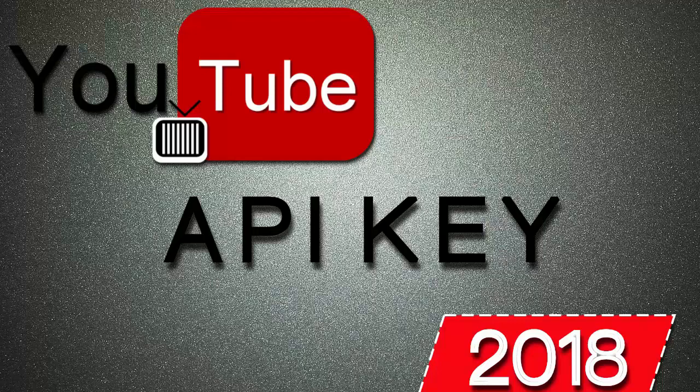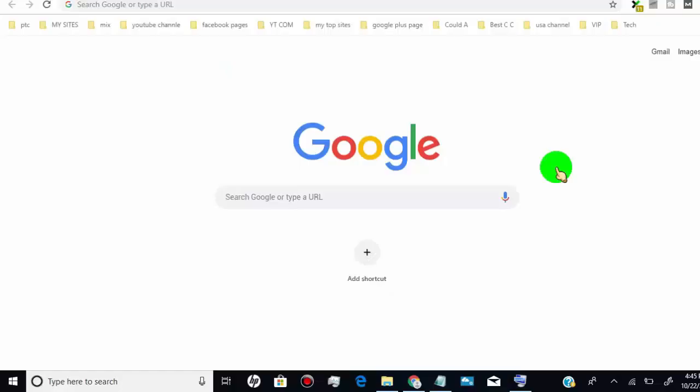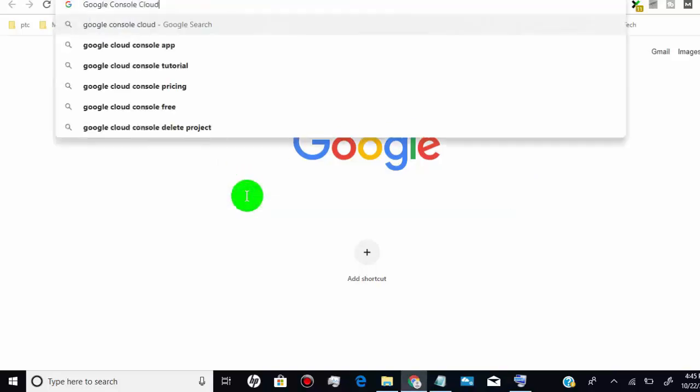Hello YouTuber, in this video I will show you how to create YouTube API key in the proper way. First of all, search for Google Console Cloud in Google.com, or simply go to the link which we provided in the video description.